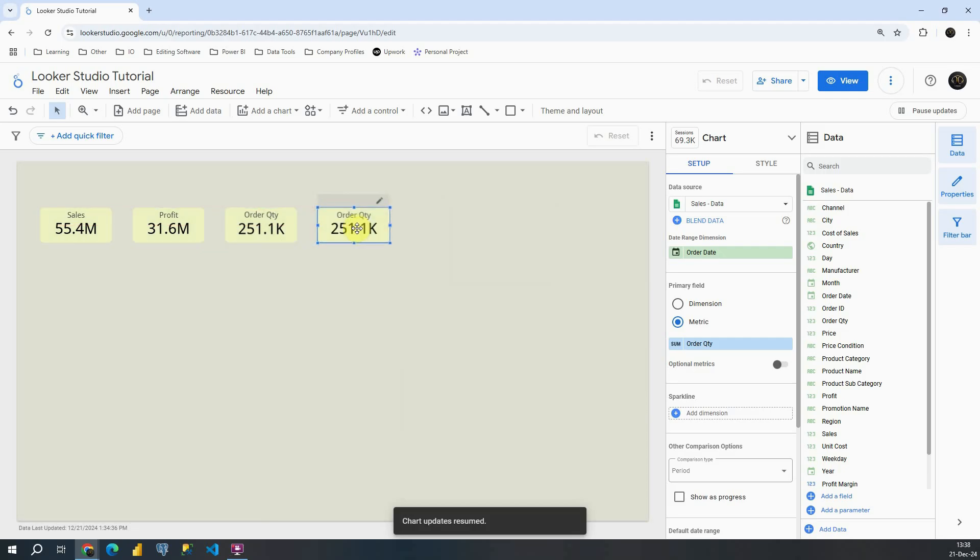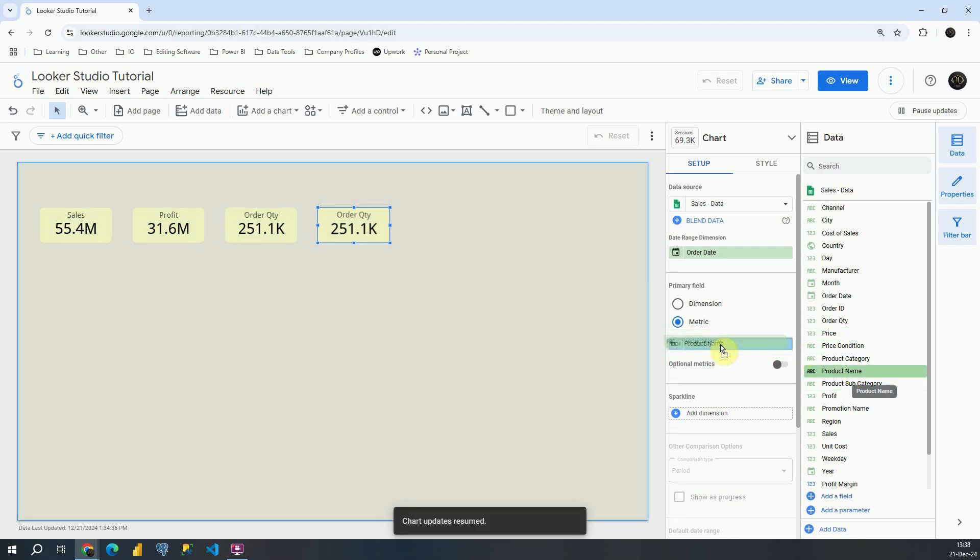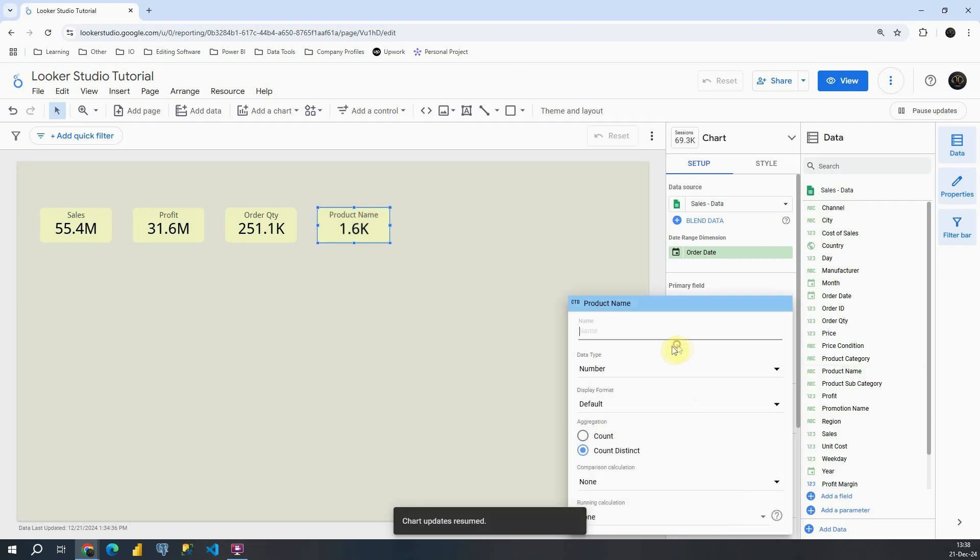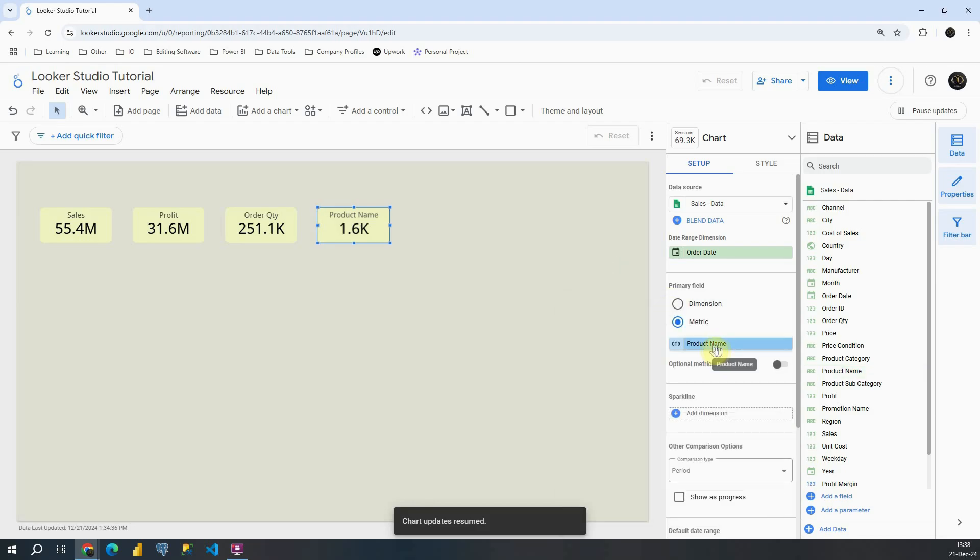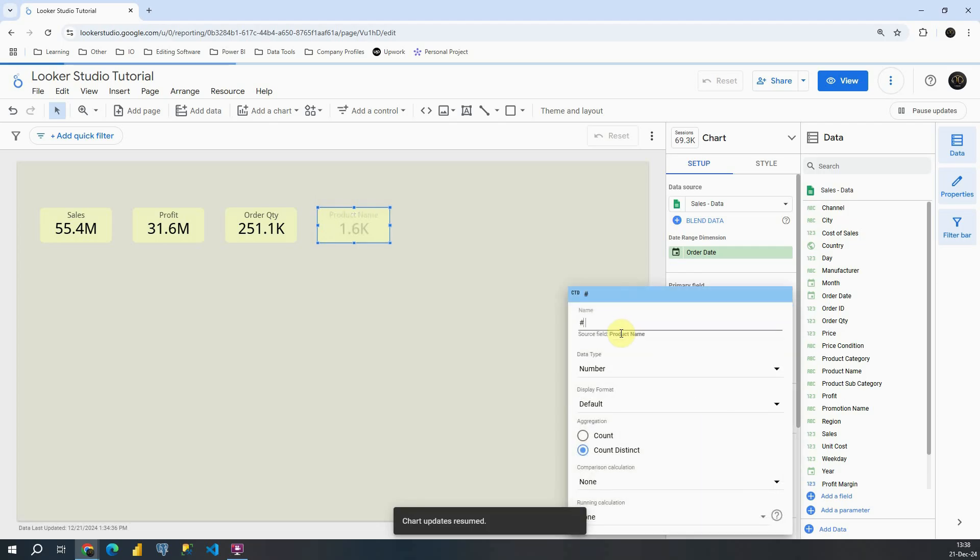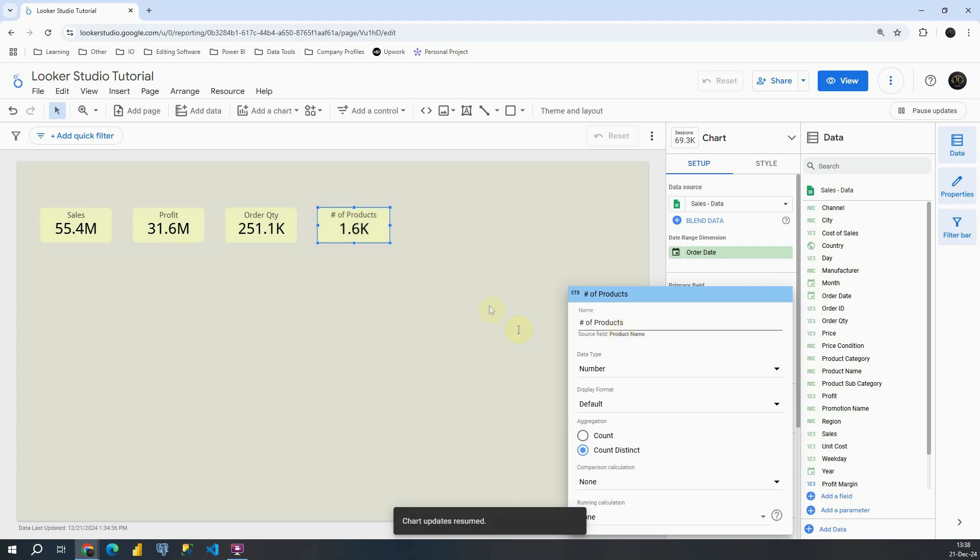And now what we can add here, we can add number of products for example. So product name. Basically, in this case we are using dimension. So we will be using count distinct. As you can see, and then product name. Now what we can do, we can also change the title of this KPI card. So instead of product name, let's provide number of products. Number of products. Excellent.